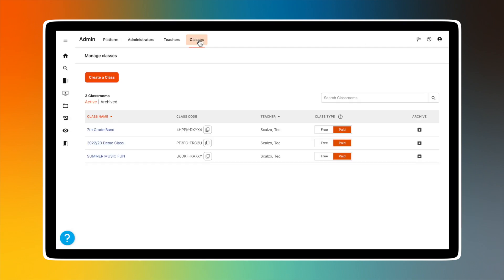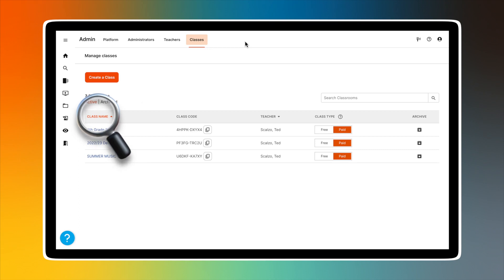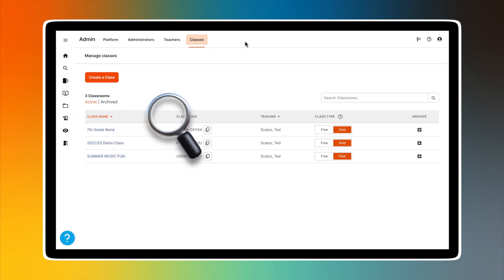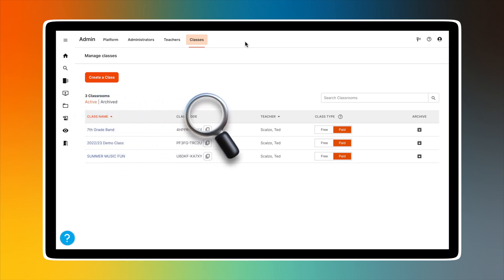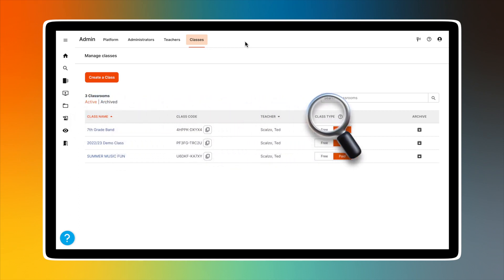Click on Classes to create a class or to see a list of existing classes. The table includes the following information: class name, class code, teacher name, class type, whether the class is paid, and an option to archive the class.